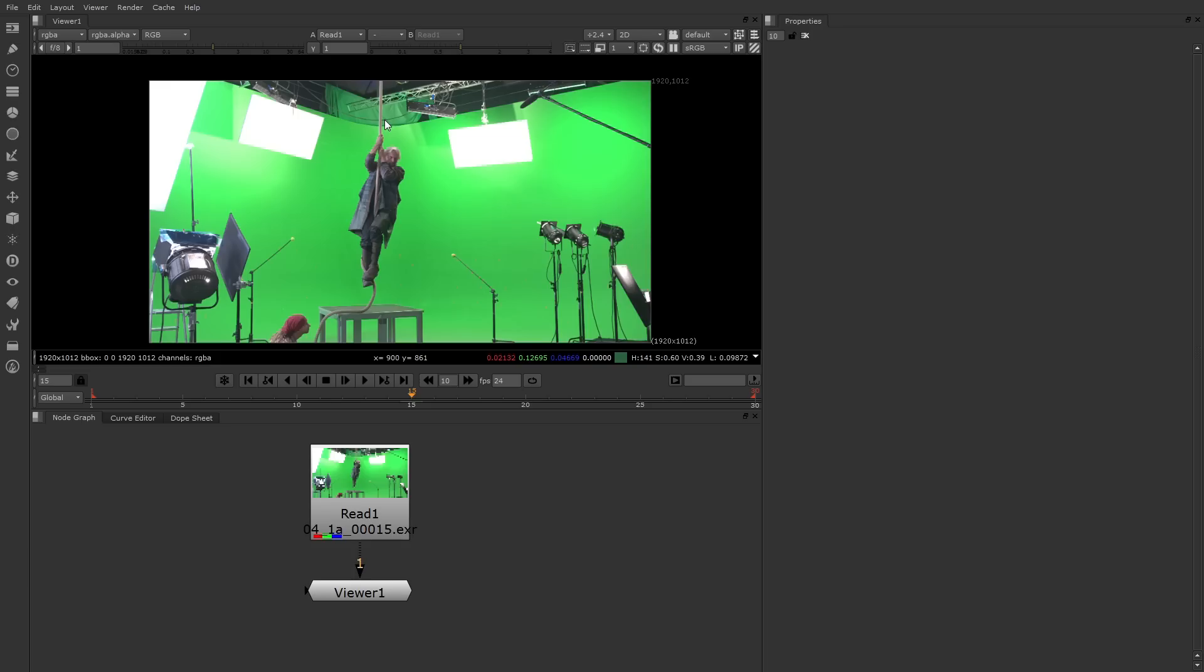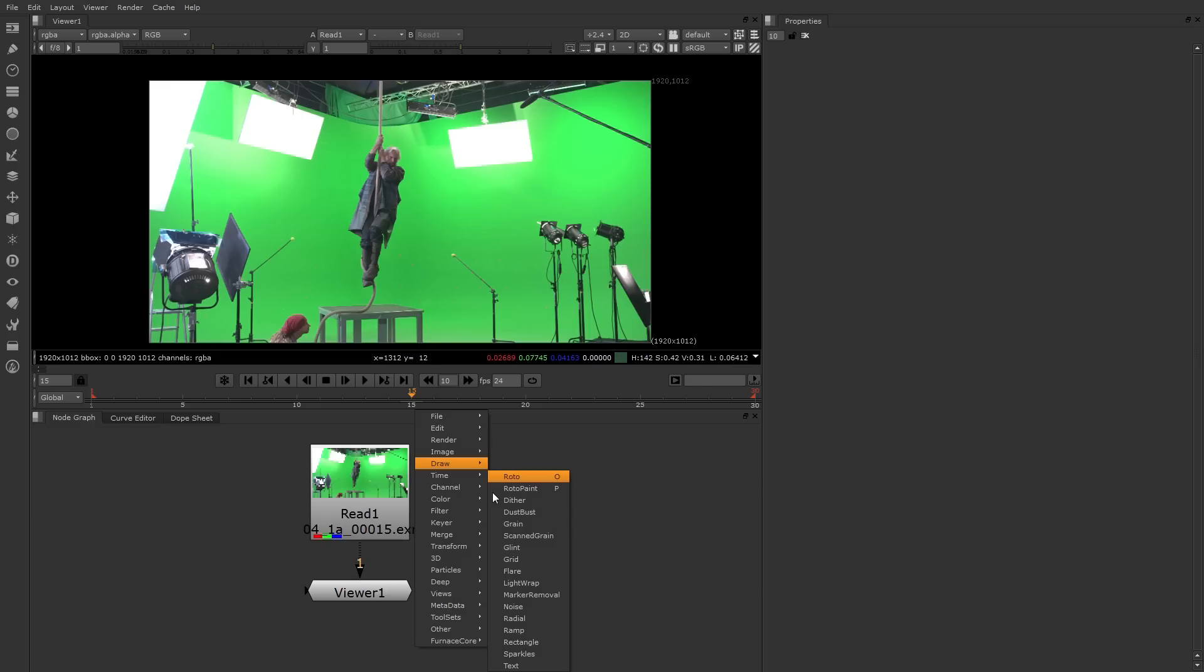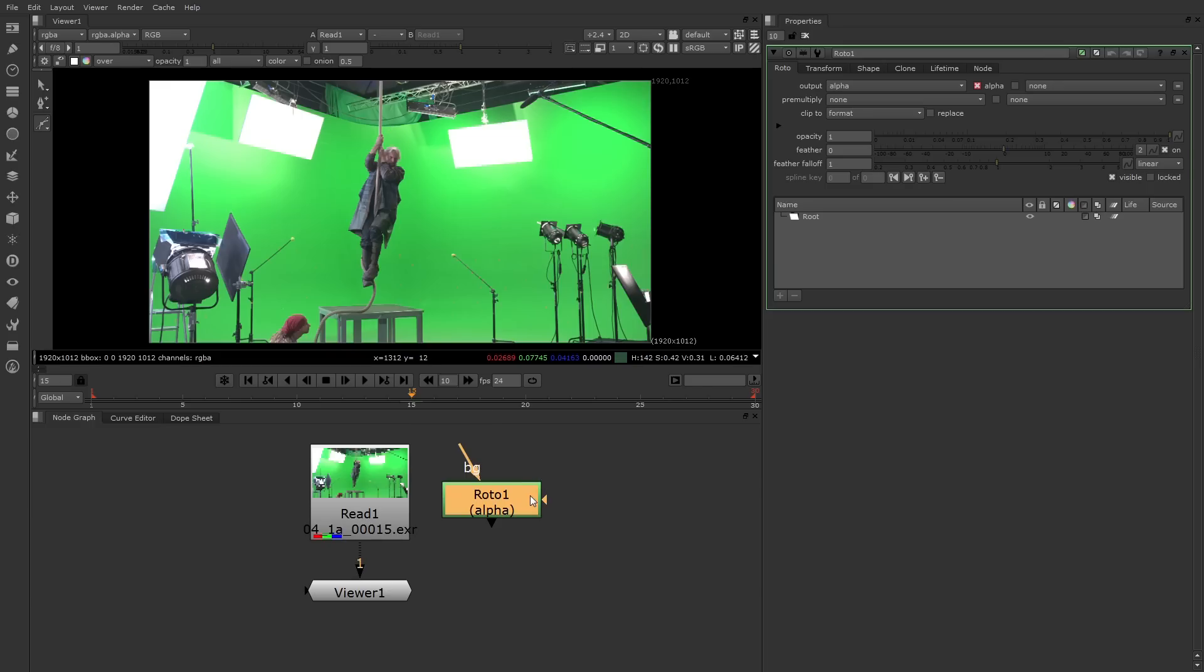There are several nodes you can use to rotoscope in Nuke. We use the most basic one called Roto. Roto has been improved for version 7, so it's even easier to use now. I'm going to go back down to the node graph, right mouse button click, and choose Draw Roto. Once the Roto node appears, its properties are in the properties panel, and there's a special toolbar here at the left.